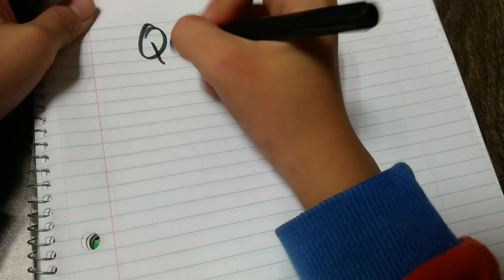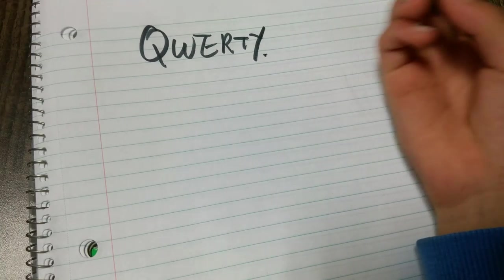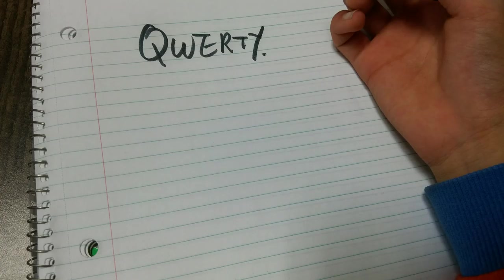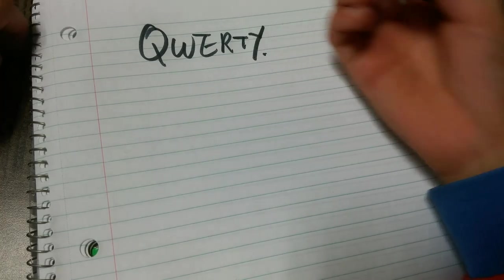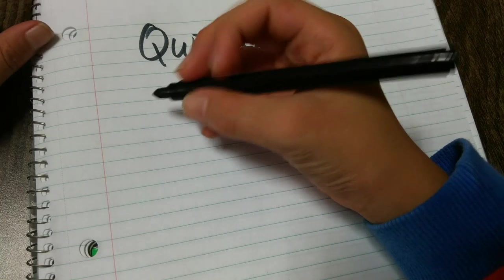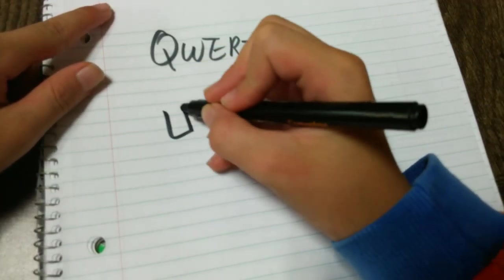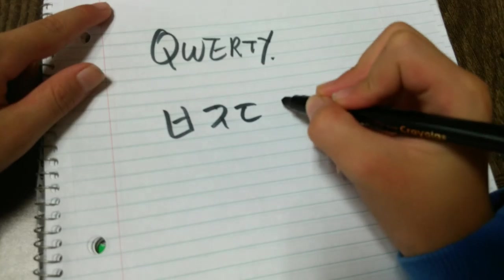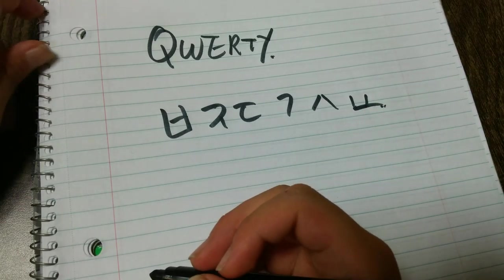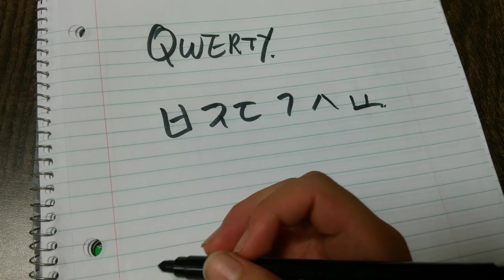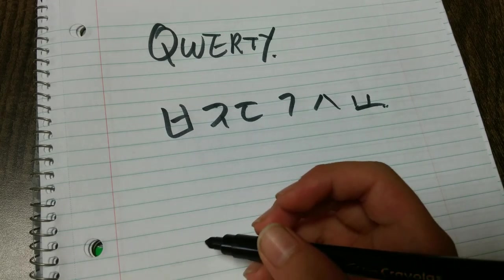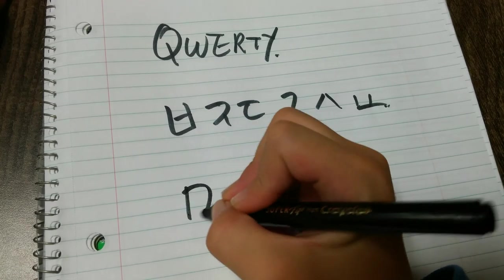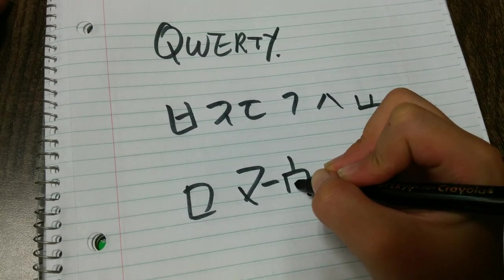Okay, so QWERTY is a layout which is used by the majority of the world. But if you go to other places, such as South Korea, which uses double stick, which is something like this. And the romaji, or kana, or kanji. These are just English keyboards.